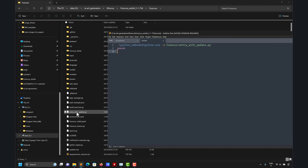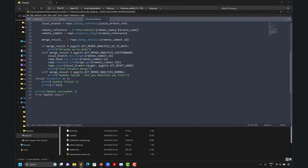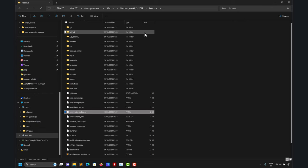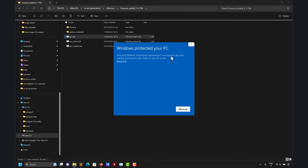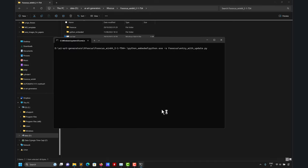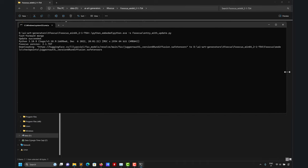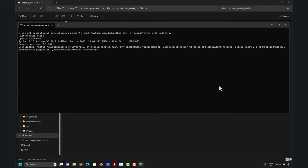Every time you use the run file it will check for updates. The first time, this will take a while — you need a good internet connection. You'll get the Windows security screen first; click 'More info' then 'Run anyway.' It will open a command prompt and begin downloading files. Remember those files are big — the initial install is about six gigs, and as you add more models it grows larger. Here you can see the model checkpoints being downloaded.